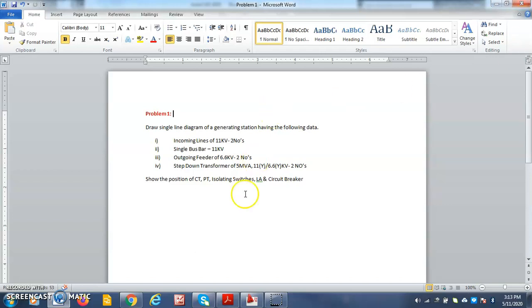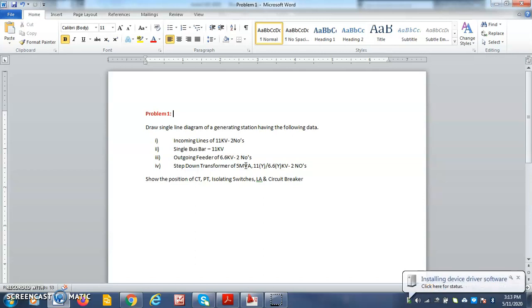Once the problem is given, the first step is to draw a rough single line diagram for the given problem statement. That is the rough sketch. Later you can do it using AutoCAD.